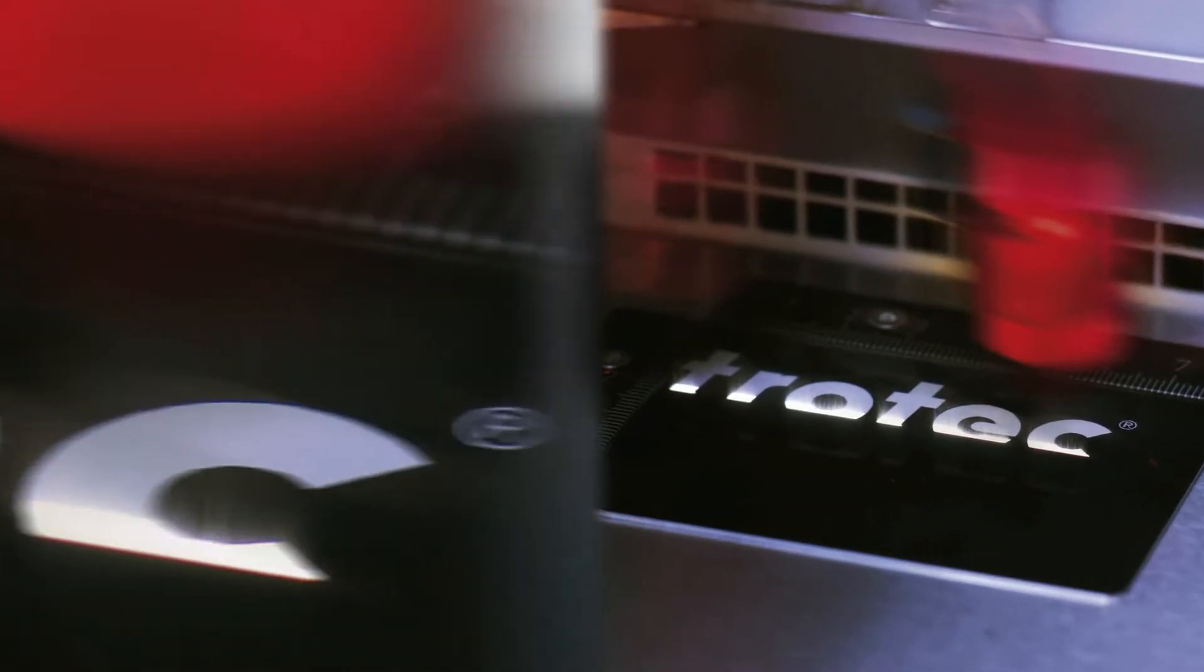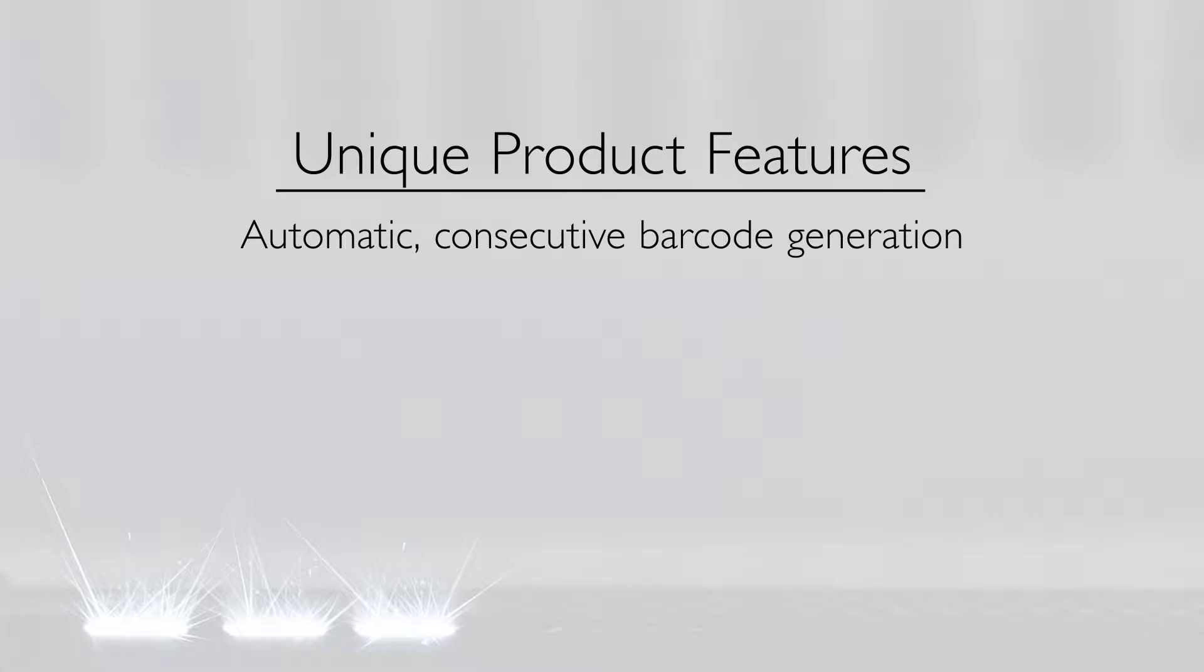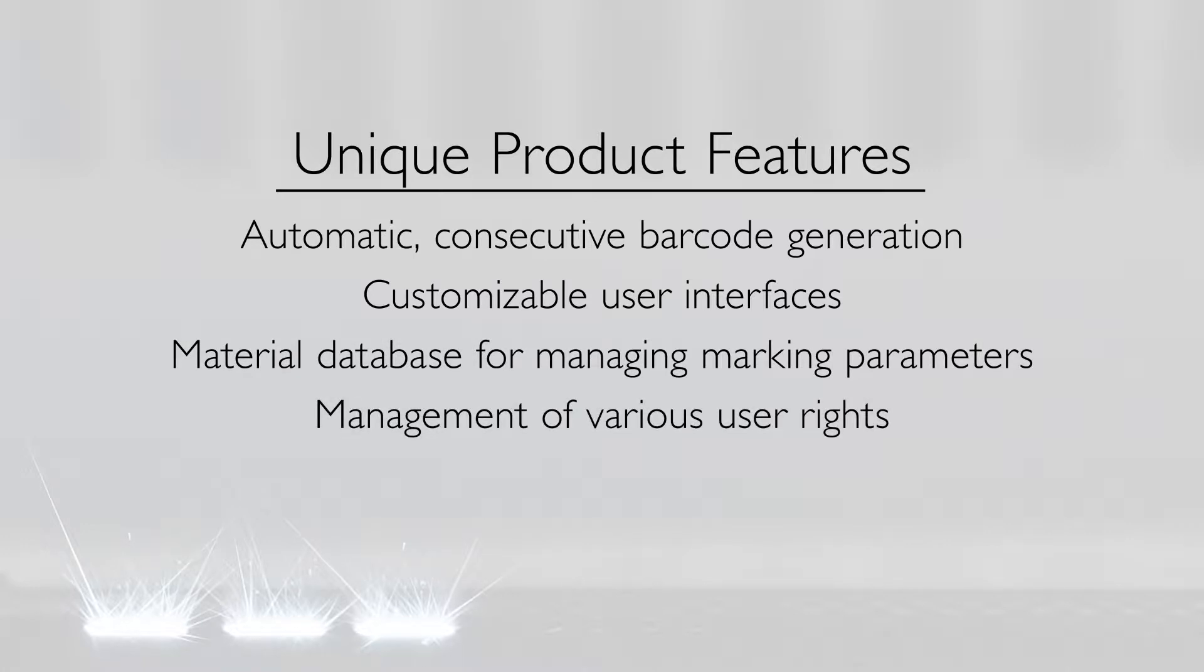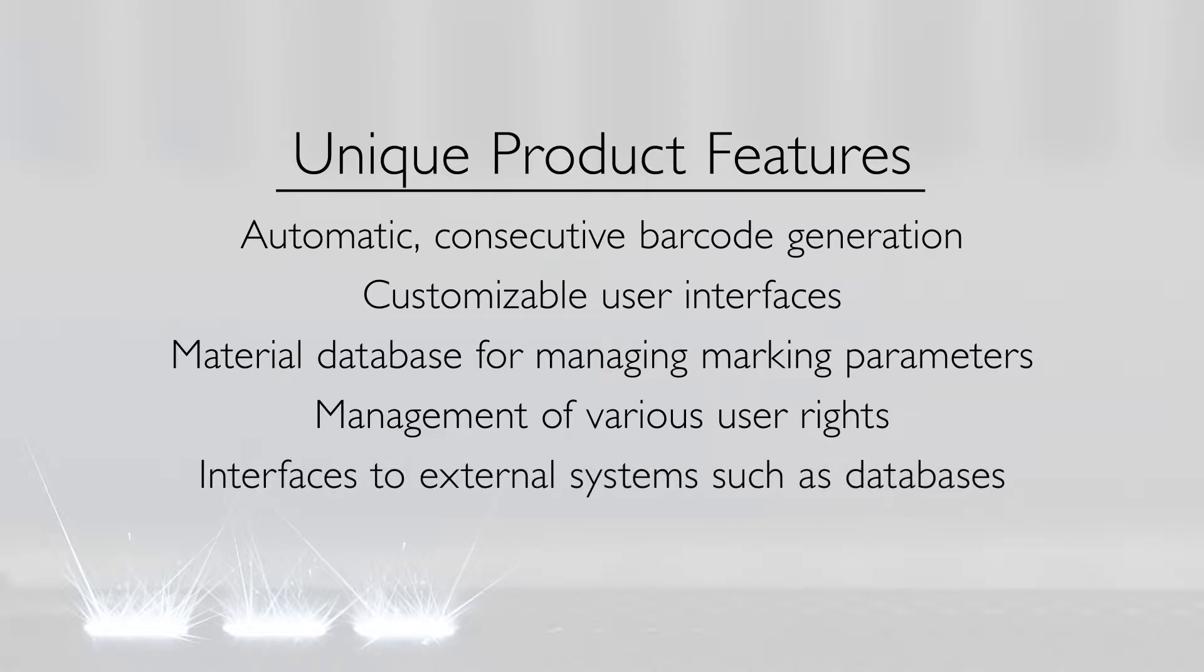Trotec's unique product features include automatic consecutive barcode generation, customizable user interfaces, material database for managing marking parameters, management of various user rights, and interfaces to external systems such as databases.